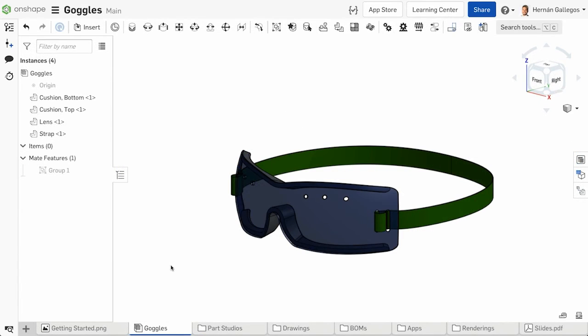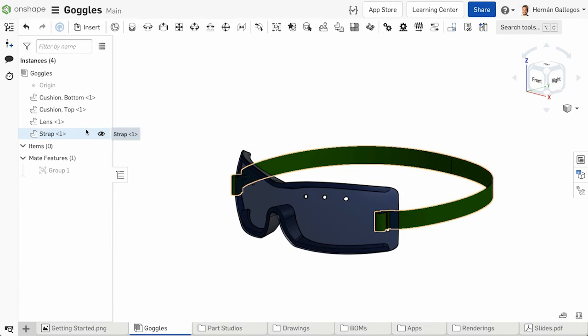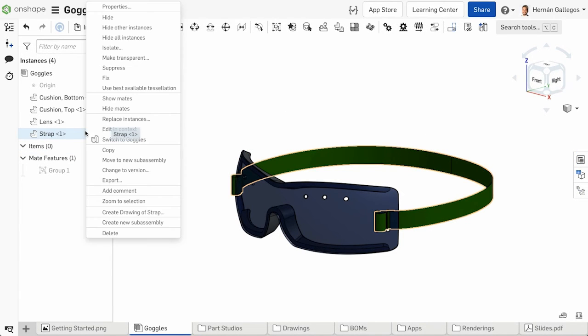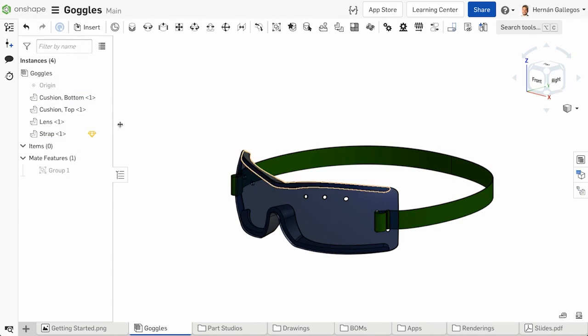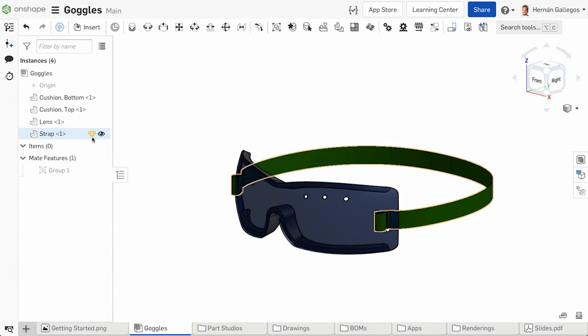You may also adjust the tessellation quality of a part in an assembly by right-clicking on it in the Instance List and choosing Use Best Available Tessellation. A diamond icon displays next to the instances that are using this tessellation quality.